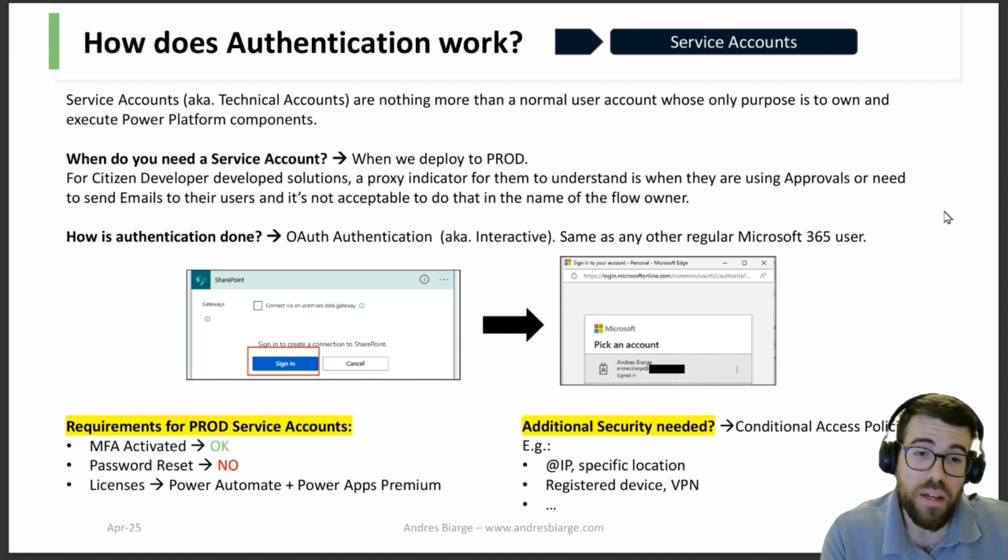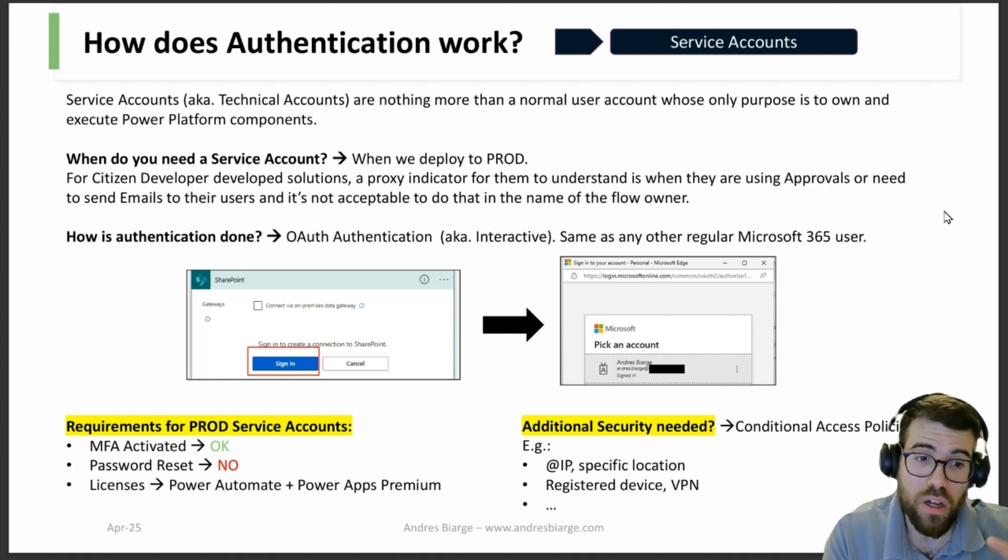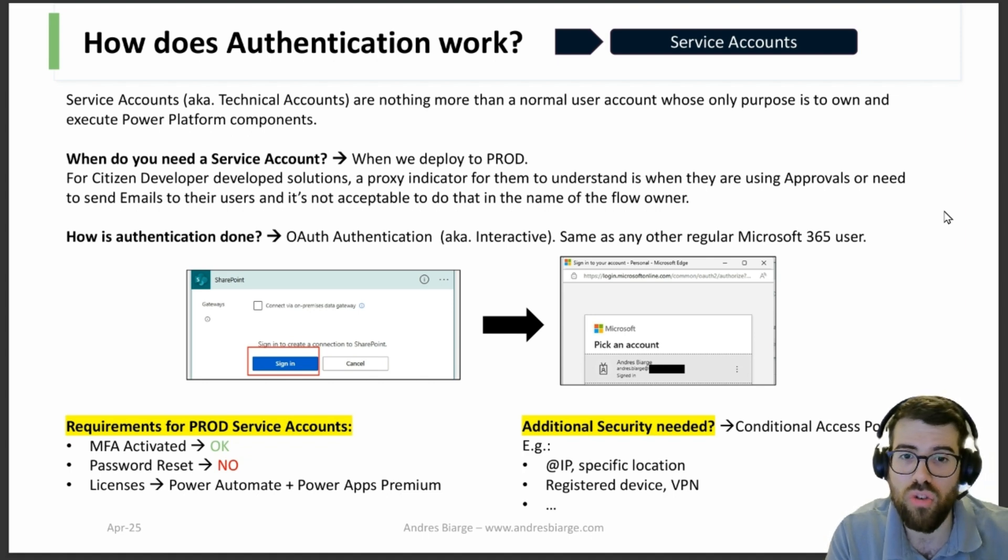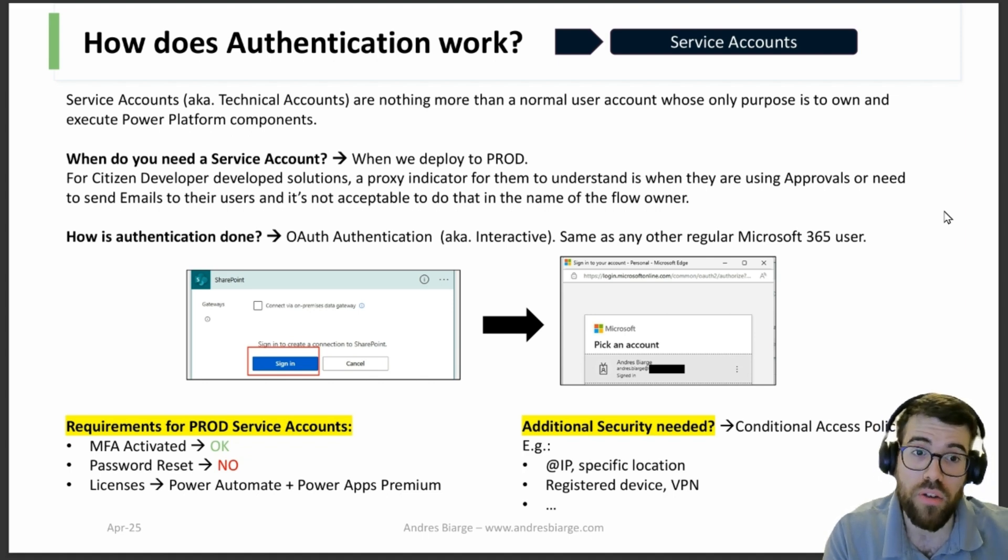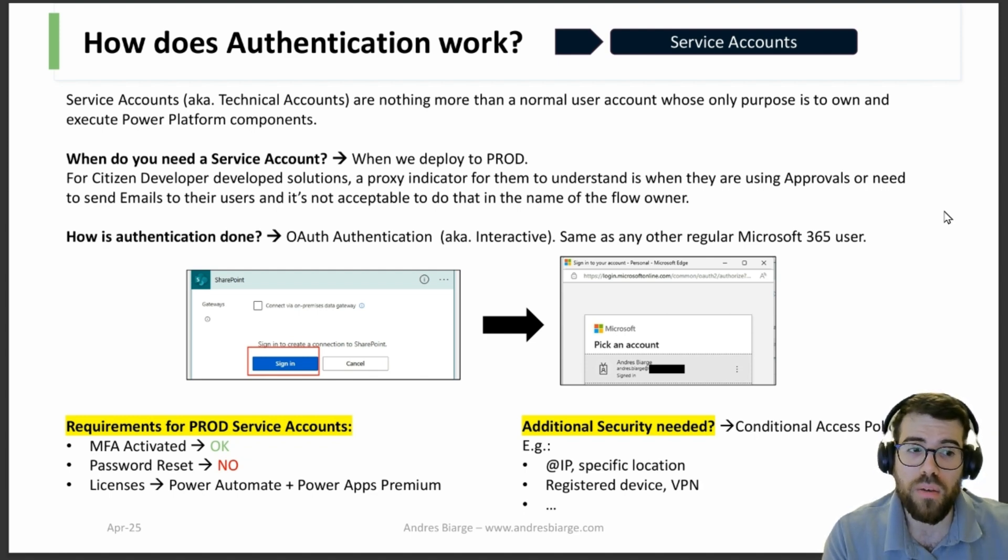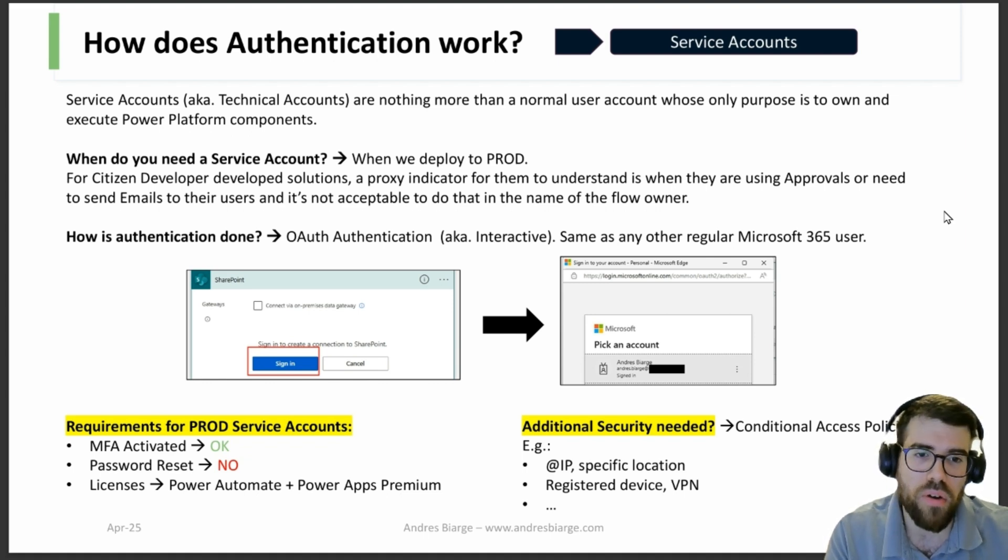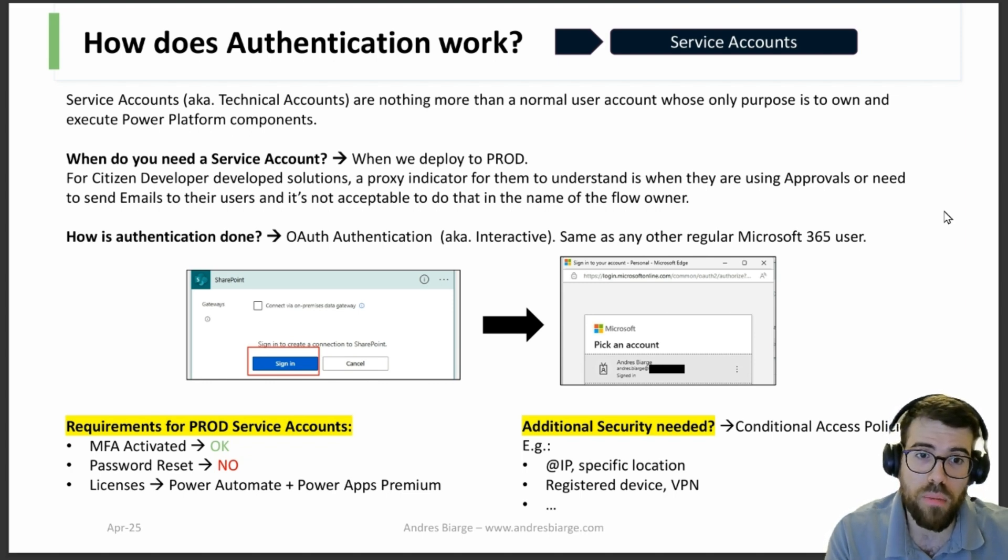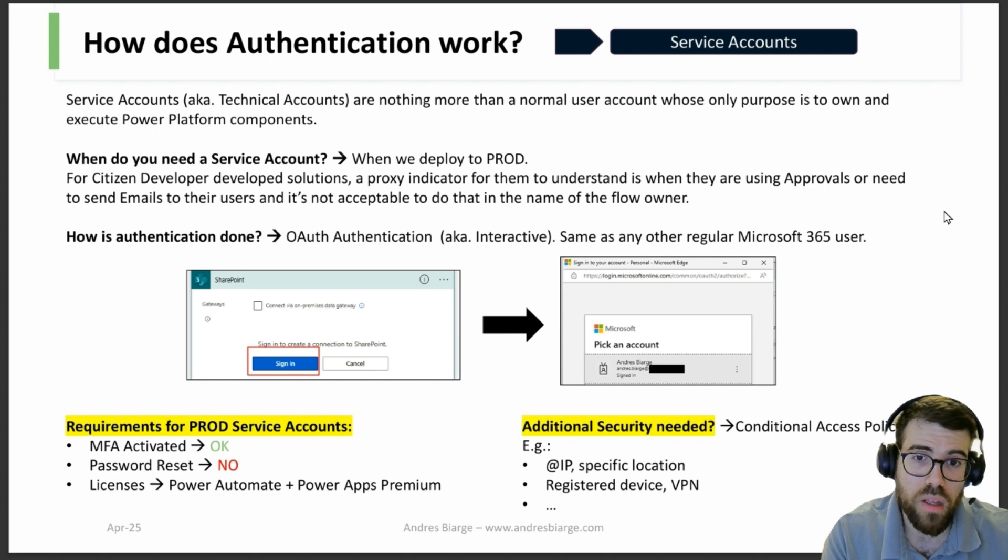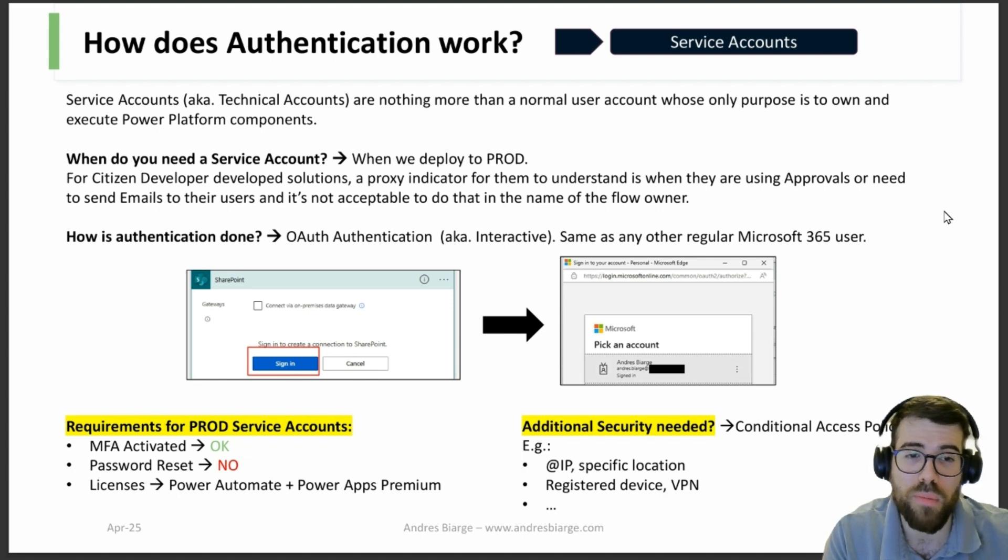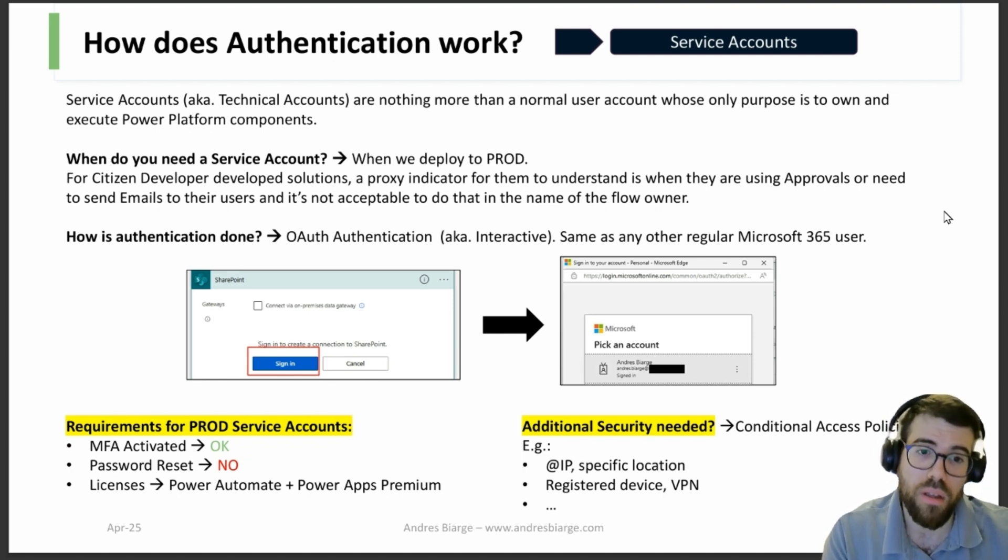But in the end, another way is with conditional access policies, meaning you can only log in with this service account if you are in a specific IP, a specific location, in a registered device for the organization, or in a VPN, for example. These are the most common ones. And with that, you are already increasing such a security barrier that it's virtually impossible. Let's face it. So you have MFA, so only certain trusted people will be able to authenticate, okay? But then you can only log in from a specific VPN, which you need to access with a specific device provided by the company, registered by the company. I mean, with those security layers in place, it's virtually impossible to break security there.